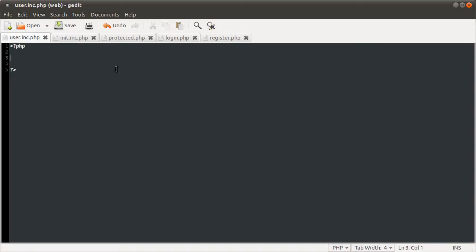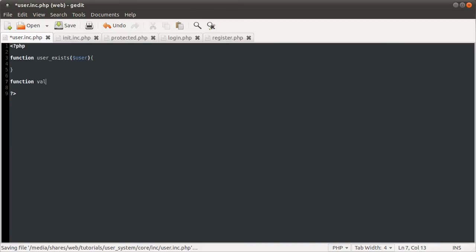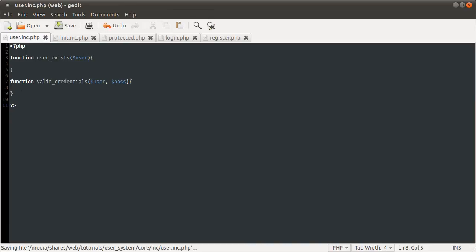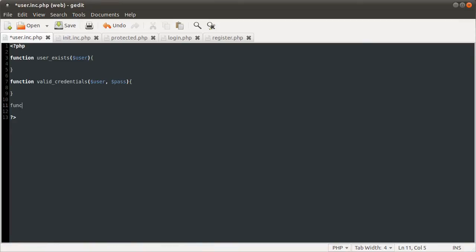So I'm just going to quickly code out the basics, the frame of these functions I guess you could call it. So the first one is user_exists, and that's going to take one parameter which is the user. Oops, right type of brackets. Second one is valid_credentials, and that's going to take the username and the password. I'm pretty sure I've got credentials right. Possibly not. Please don't tell me if I didn't. Final function is going to be called add_user.